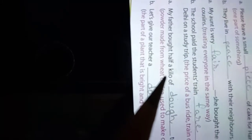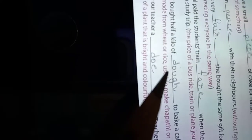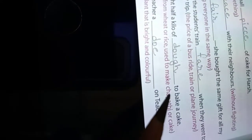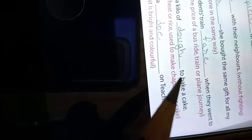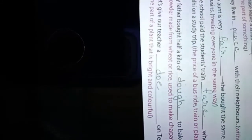Number five: My father bought half a kilo of dough, D-O-U-G-H, to bake a cake. Dough is a powder made of wheat or rice used to make chapati or cake.